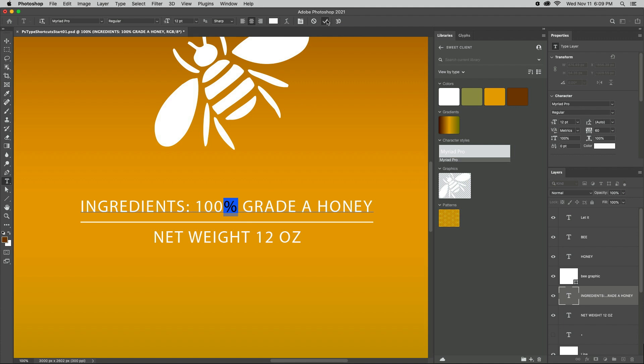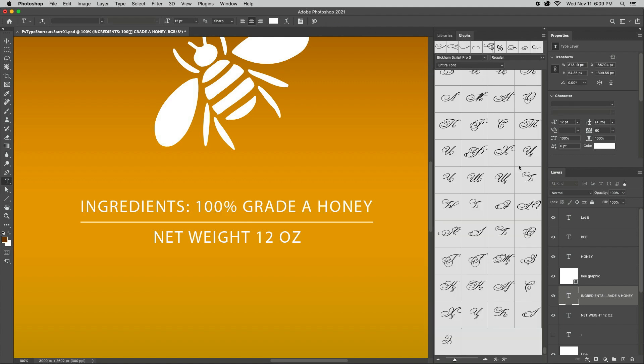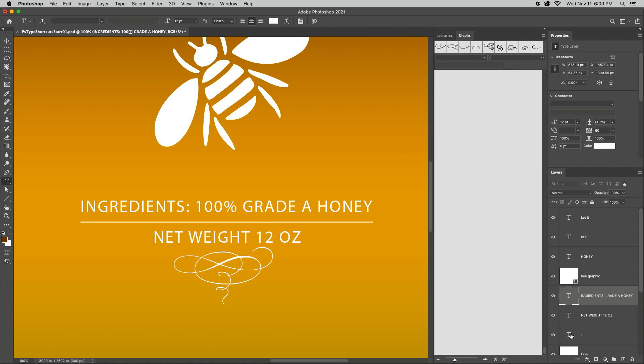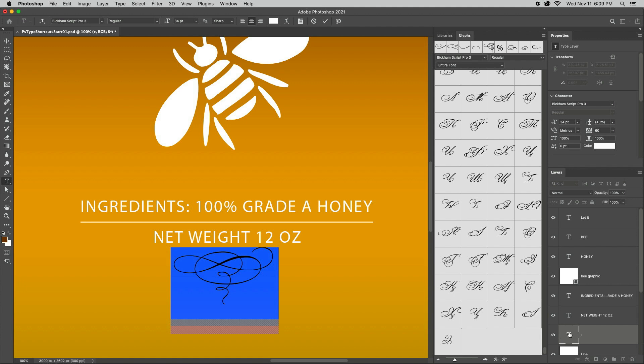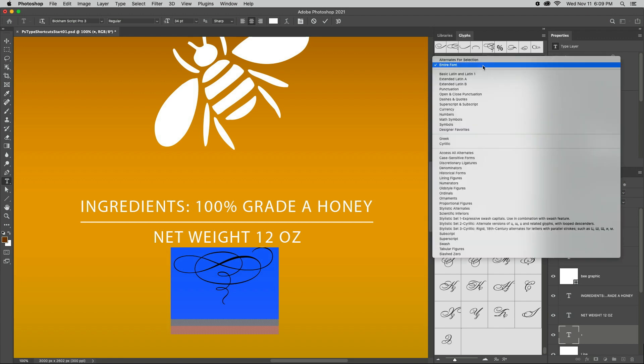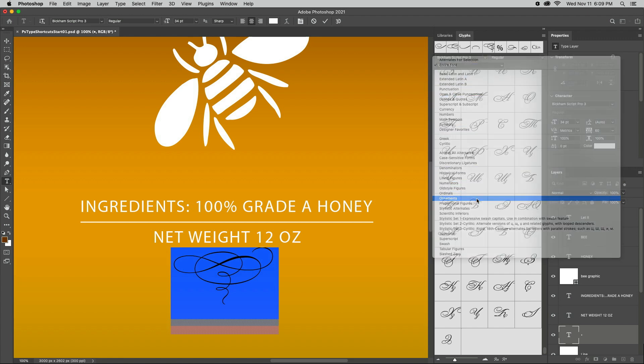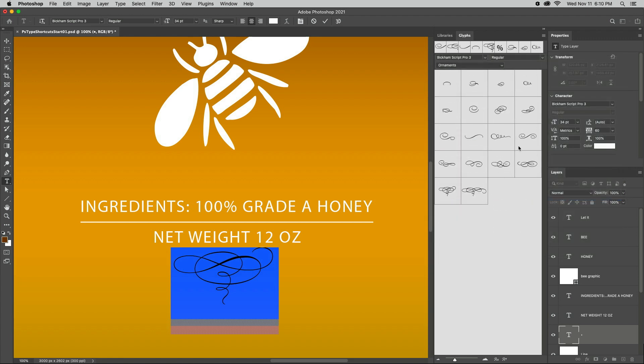For more control, use the Glyphs panel. I'll make this layer visible and double-click to select the character, then choose the font, filter so that I'm only looking at the ornaments, and double-click to apply it.